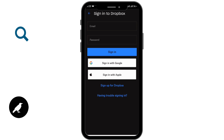By following these simple steps you can log into the Dropbox mobile app. Hope this video was helpful. Don't forget to like, comment, share, and subscribe to our channel for more videos like this. Thanks for watching.